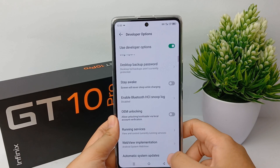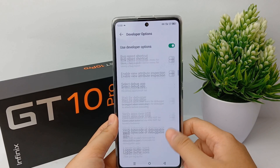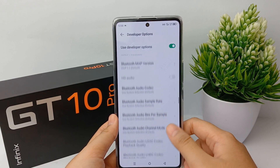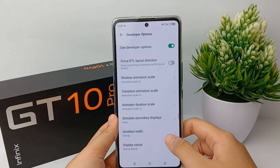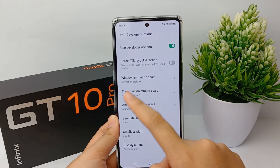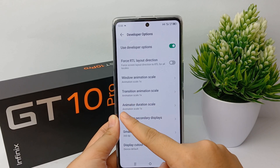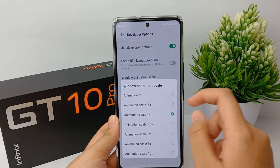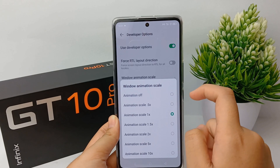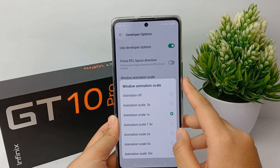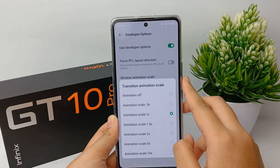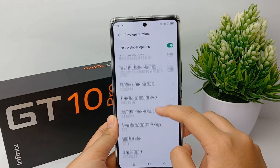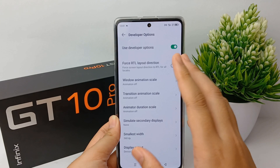Now scroll down and look for 'Animation Scale' or 'Transition Scale'. Usually the scale is set to 1 by default, but to improve performance so your phone doesn't lag or slow down, change all of these scales to 'None' or 'Animation Off' — do this for Window Animation Scale, Transition Animation Scale, and Animator Duration Scale.